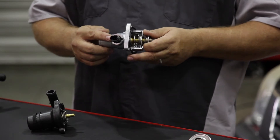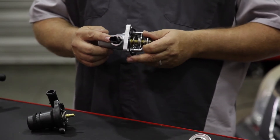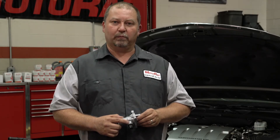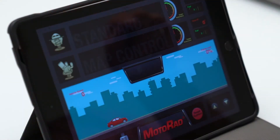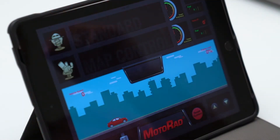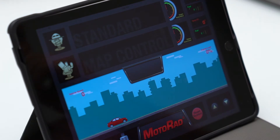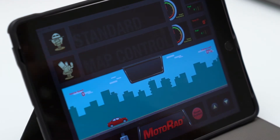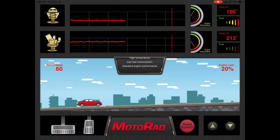This allows the ECM to control the opening of the thermostat to help with engine performance, fuel mileage, and lower emissions. To better demonstrate how a MAP thermostat increases fuel economy, we will use the Motorrad MAP thermostat simulator.